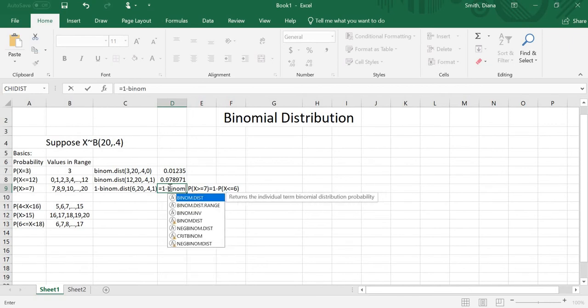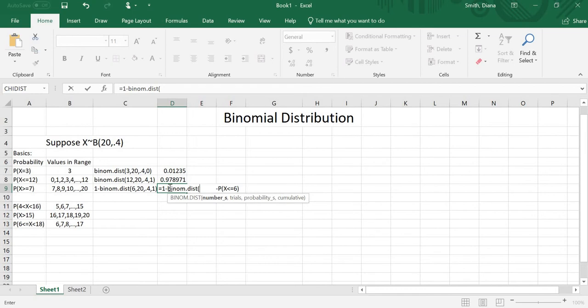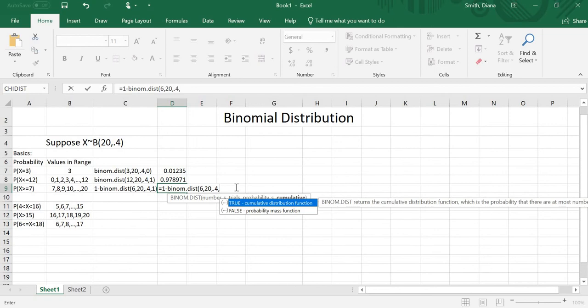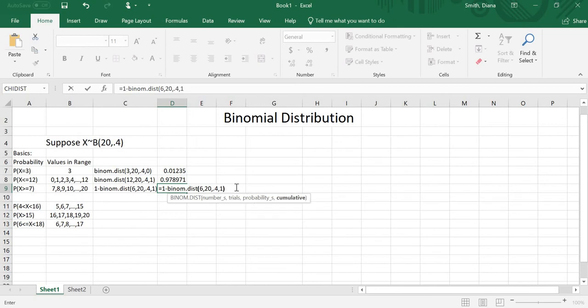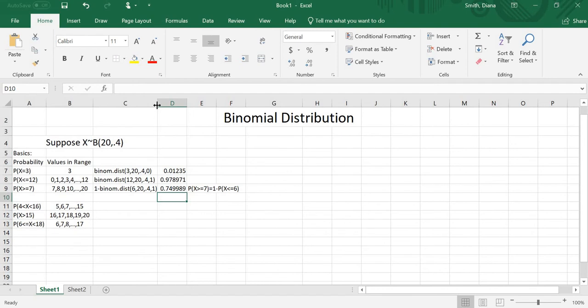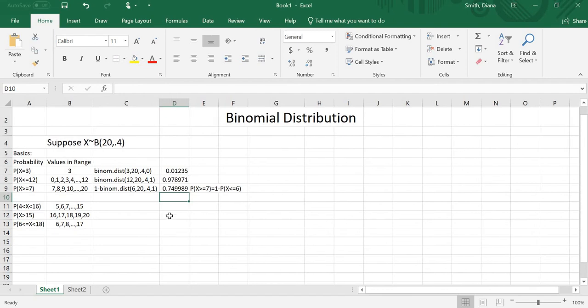So I'll type 1 minus binom.dist, with number 6, 20 trials, 0.4 probability, and cumulative 1 — because I want to eliminate 0 through 6. And I get a probability of 0.749989. Whenever I have greater than or equal to, I need to use the complement, because binom.dist only gives me equal to or less than or equal to. This applies to quite a few distributions: the binomial, Poisson, normal, and t distributions. It's always either equal to or less than or equal to.